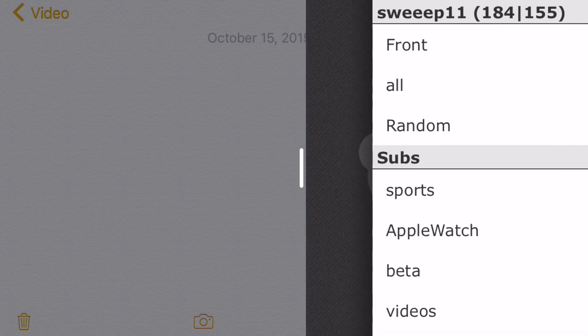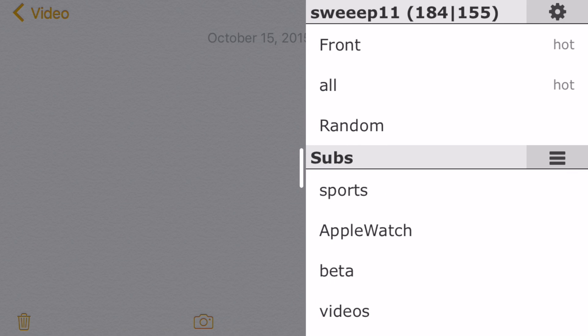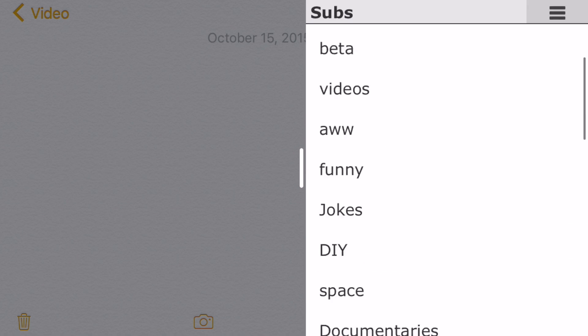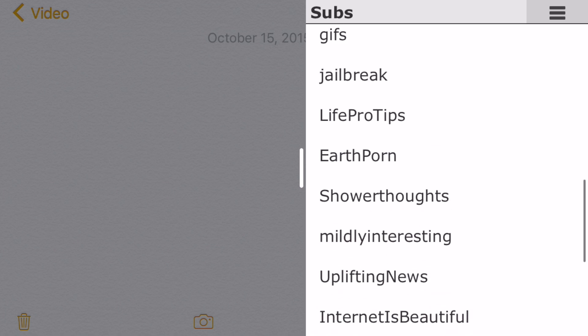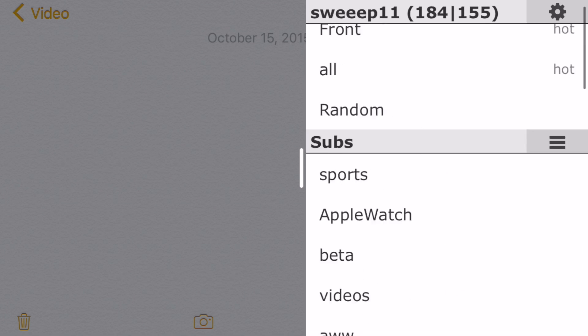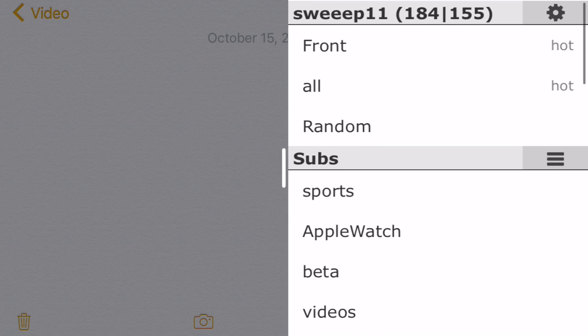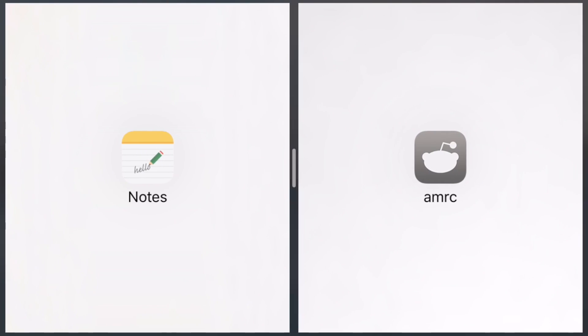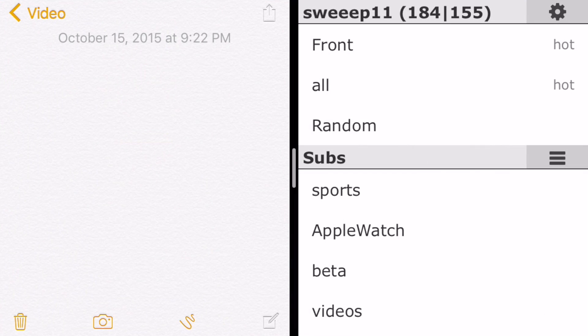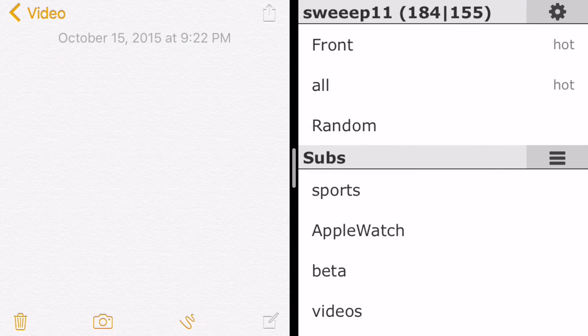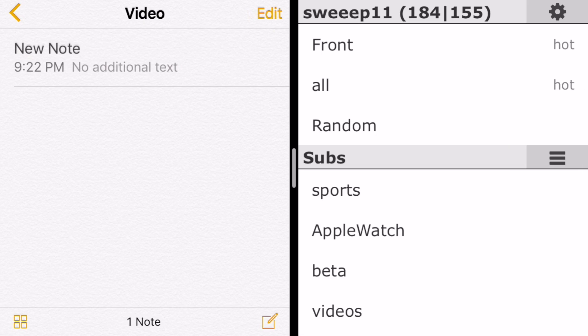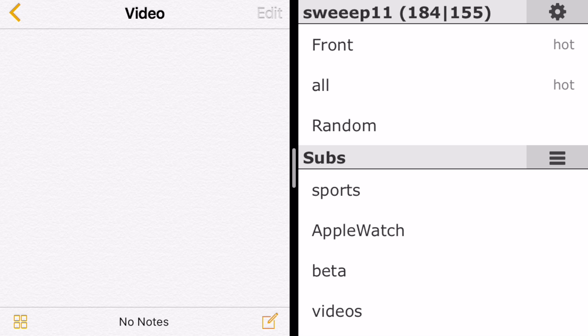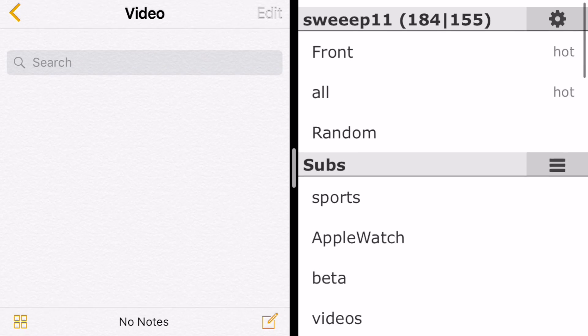So now you see I have the AMRC app open, and I can adjust this little handle in the middle. And now you can see that I have both of the apps interactable at the same time.